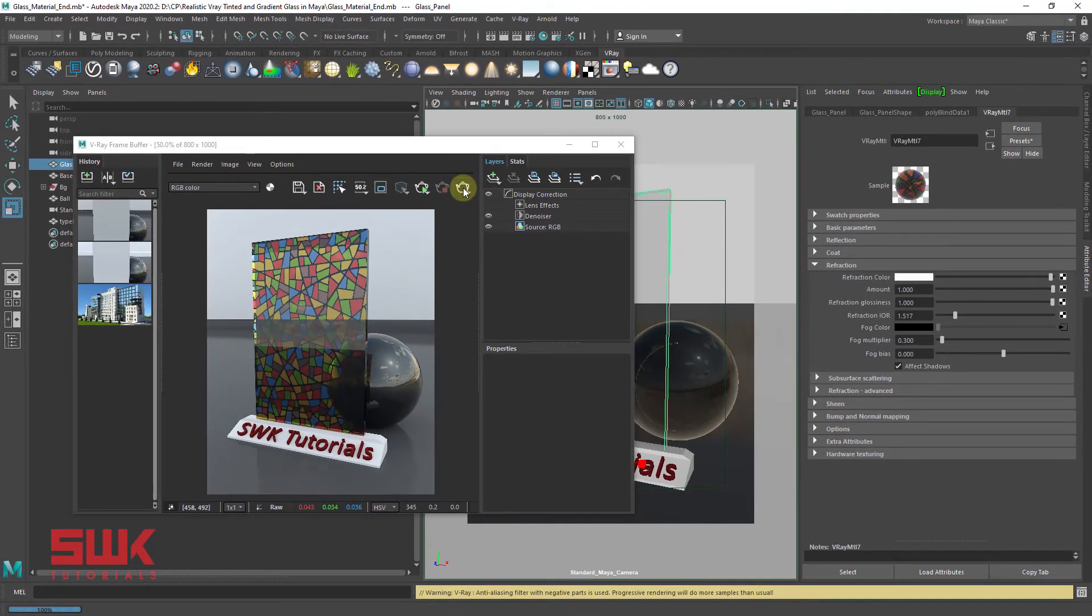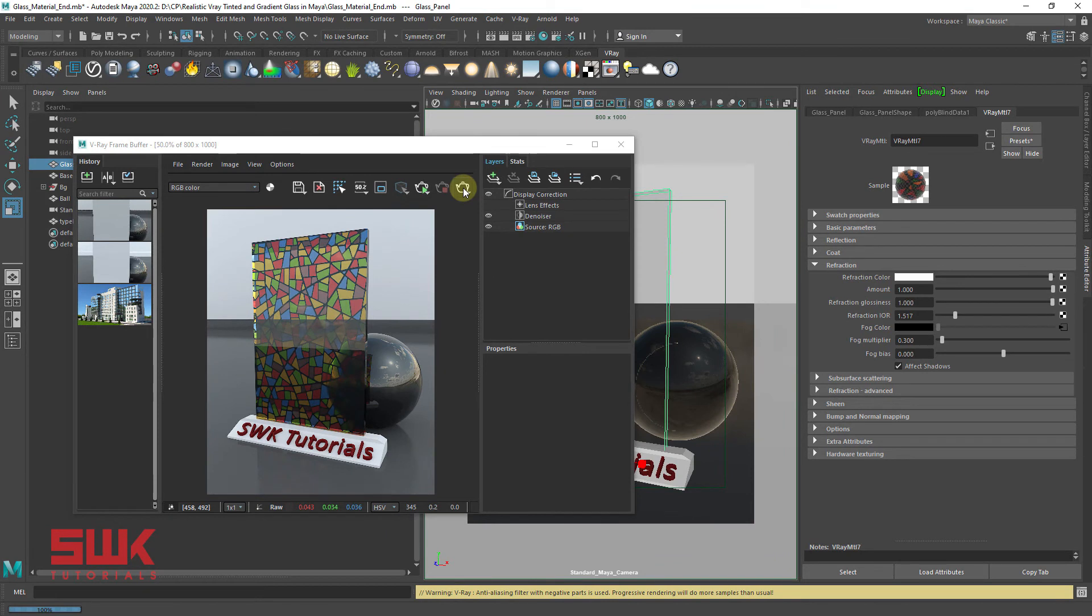So guys, you have successfully learned how to create realistic glass material, realistic tinted glass material, creative glass materials, and textured glass materials. Before you go, I just want to tell you guys one more thing.